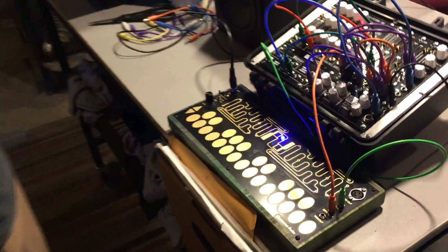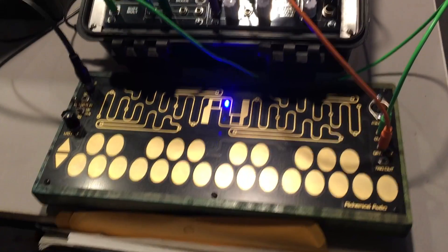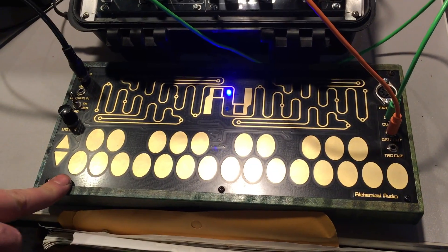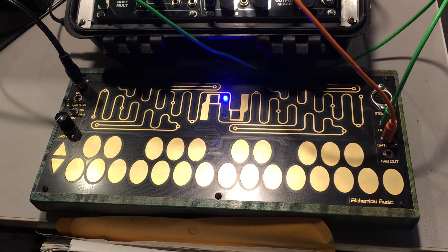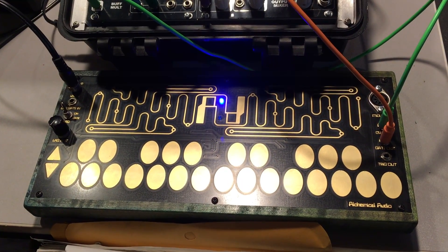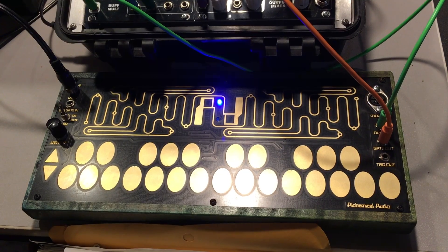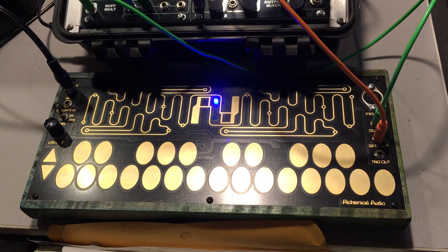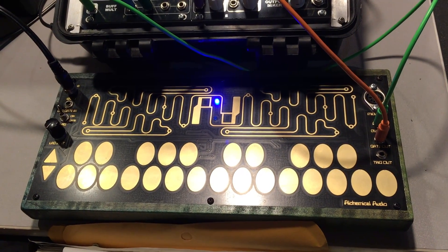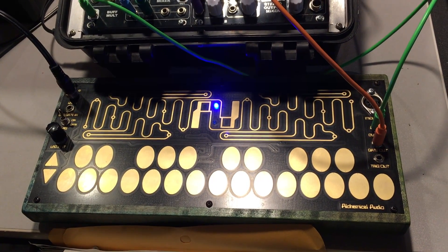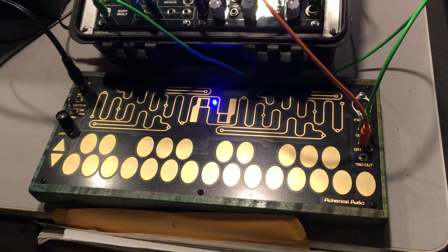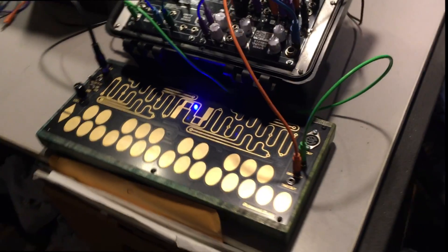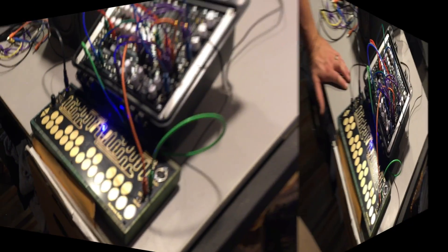But today what we have is kind of the rebirth of an older product and that right here is Rat King's Alchemical Audio Touch Controller. It is a 60 HP touch controller and it's got a lot of really great features and it's priced really, really great. You can do a kit or you can also do a complete and there's a lot you can do with it.